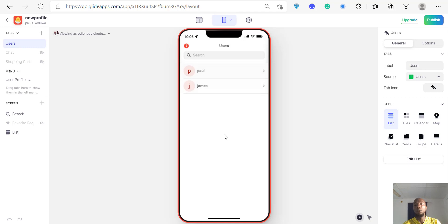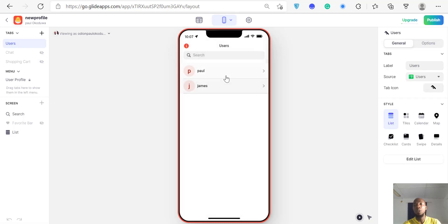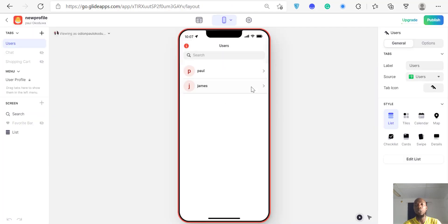Here you can see the list of users — this is James and this is Paul. Glide automatically picks the first sheet from your database. This is my database, and Glide automatically picked that first sheet from it.